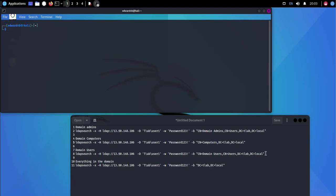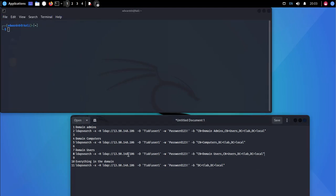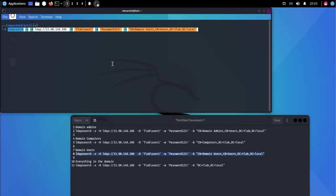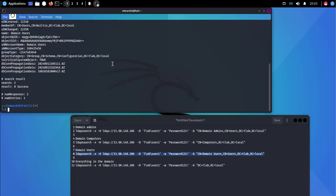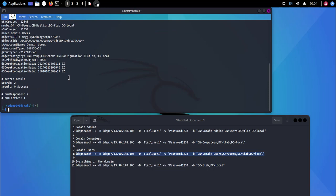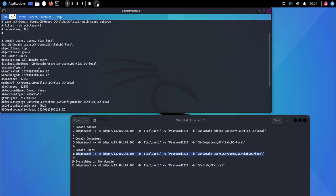Now this one I specifically left like this because the OU structure is different and you'll see it's not going to find anything from a domain user perspective with this command because I don't have the structure correct. My users are not in domain users, they're in a different OU. So you can see you don't really get much information, which is fine.